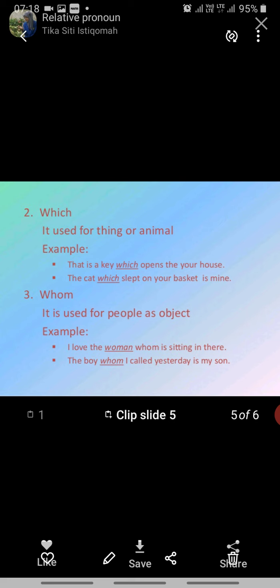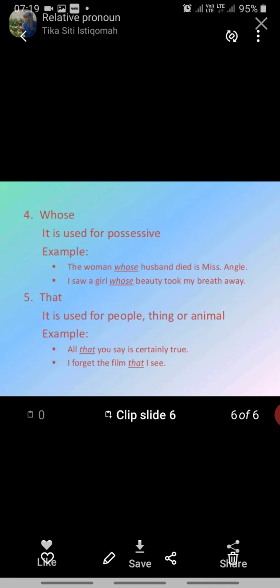Thirdly, 'whom' is used for people as an object — that means we are using people as the object. For example: 'I love the woman whom is sitting there.' Next example: 'The boy whom I called yesterday is my son.' So we use 'whom' whenever we are using people as an object.